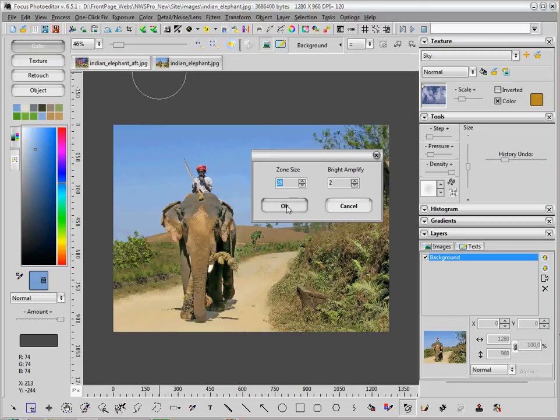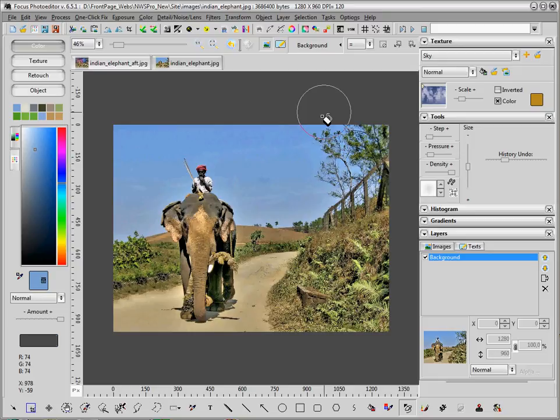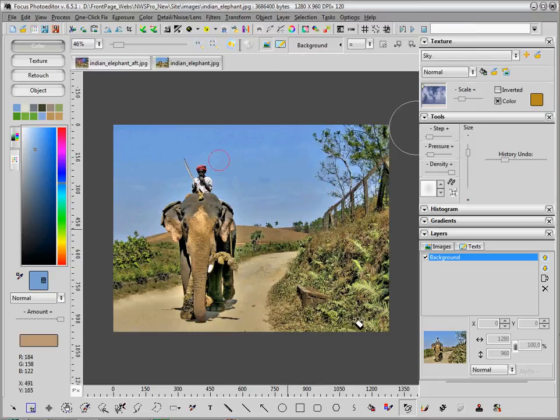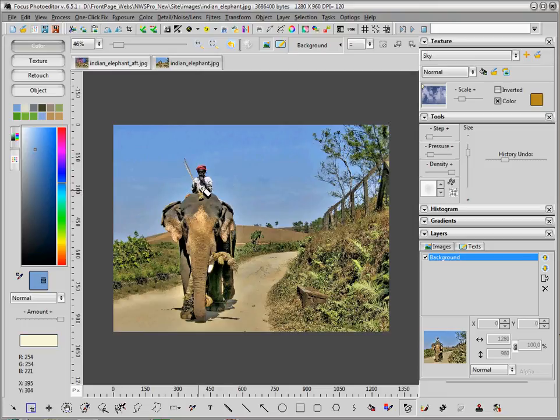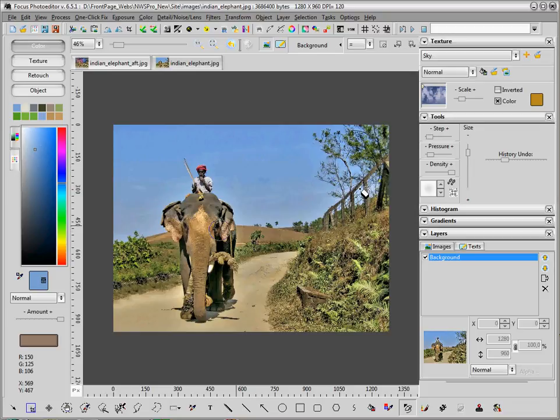I will apply the default values here, and again, using the history brush, I will undo some changes in some parts that I want to keep as they were before.